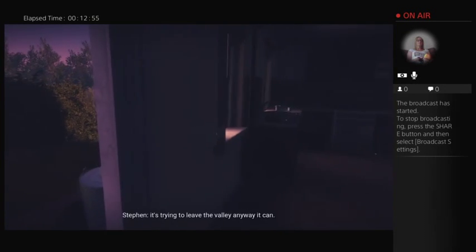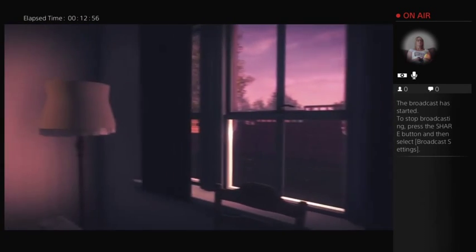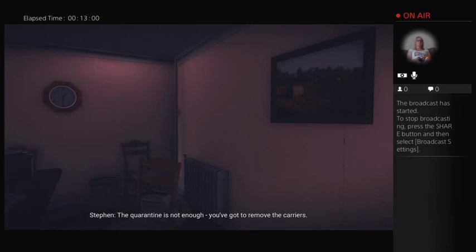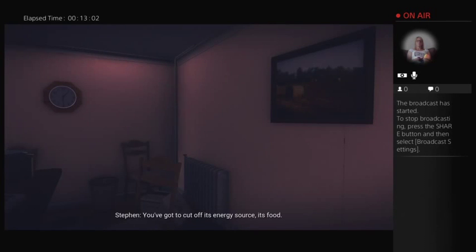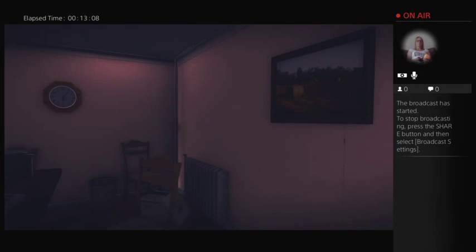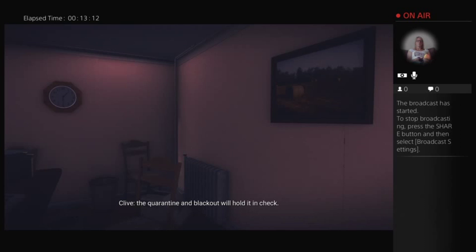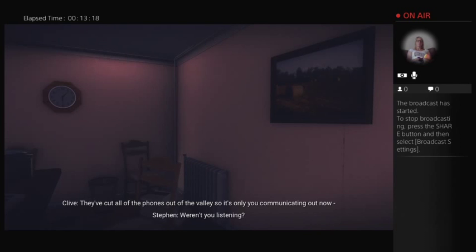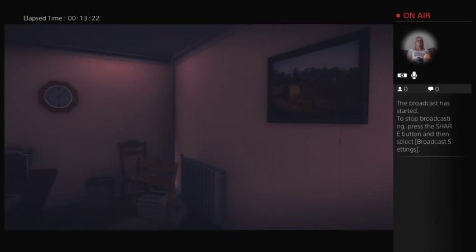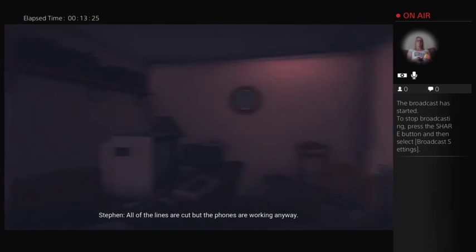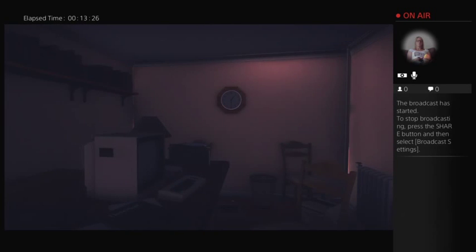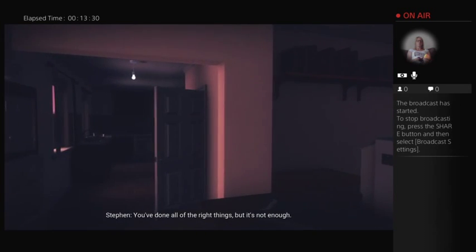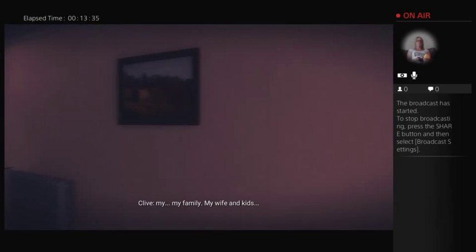And now it's in us. It's trying to leave the valley anywhere it can. The quarantine is not enough. You've got to remove the carriers. You've got to cut off its energy source, its food. I've already told you, Steven, I'm not going to water a nice train. You have to. Now it knows we're onto it. It's going to keep on spreading as fast as it can. The quarantine and blackout will hold it in check. They've cut all of the phones out of the valley, so it's only you communicating out now. You're listening. It's figured out ways around it. Radio waves, something. All of the lines are cut, but the phones are working anyway.